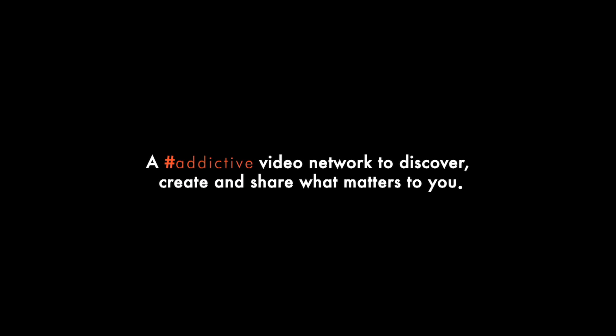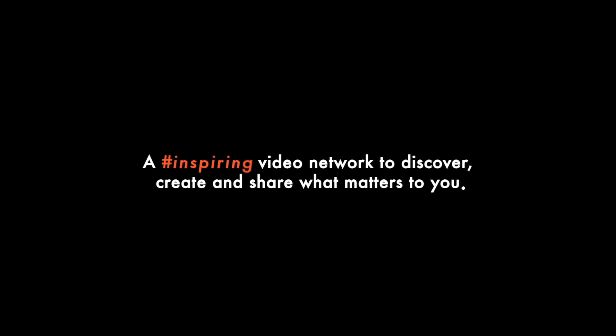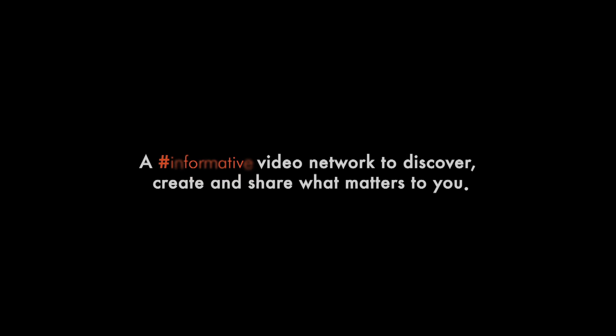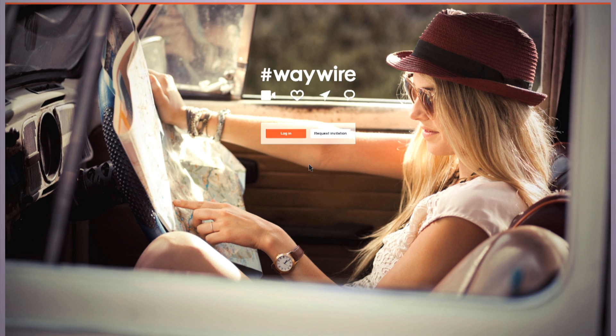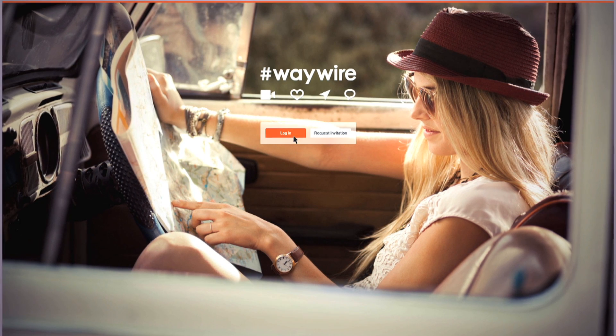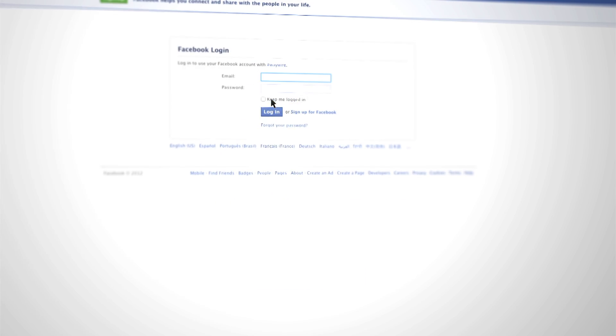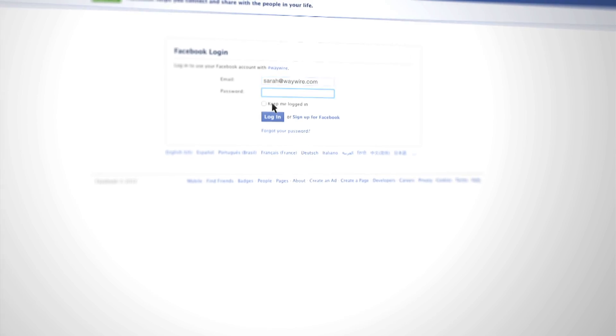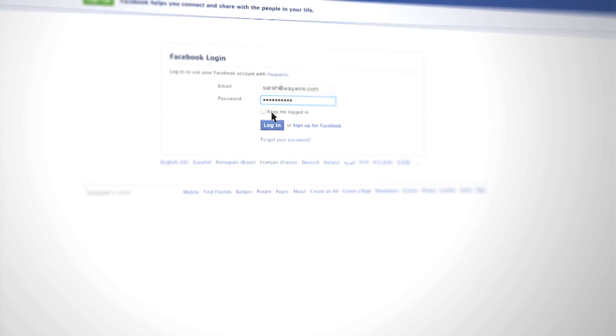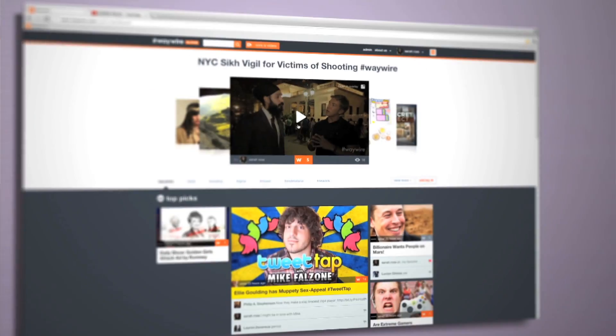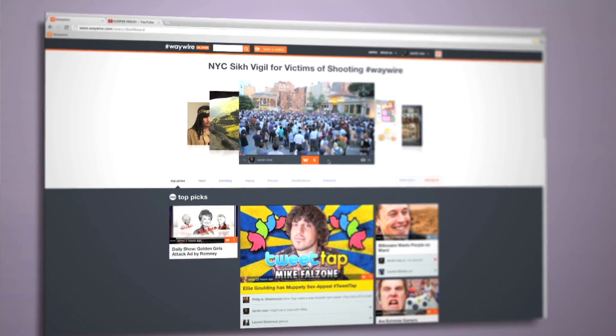A video network to discover, create, and share what matters to you. It's easy to get started. Log in using Facebook, Twitter, Google+, or LinkedIn, and start watching.